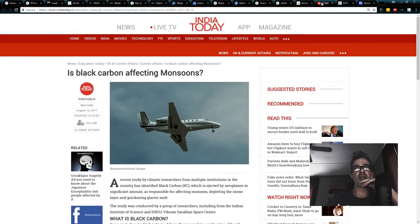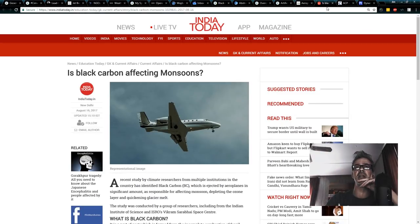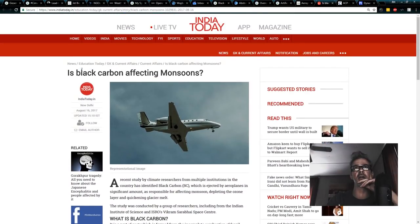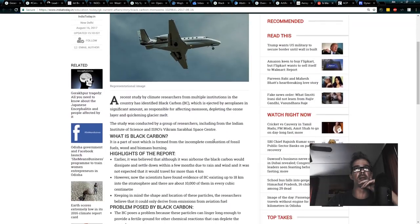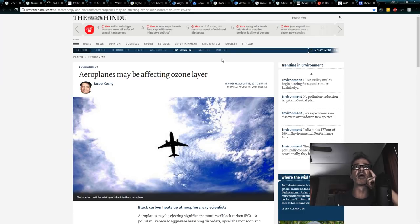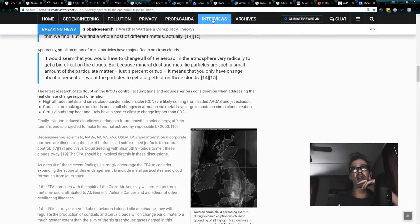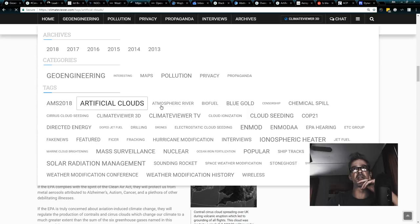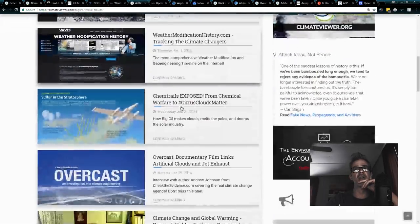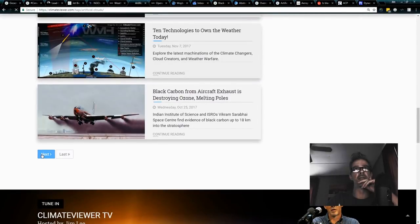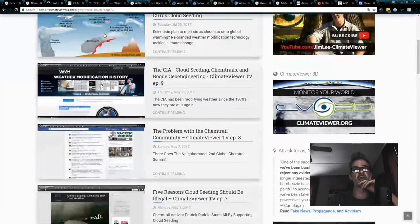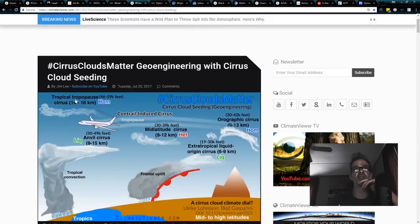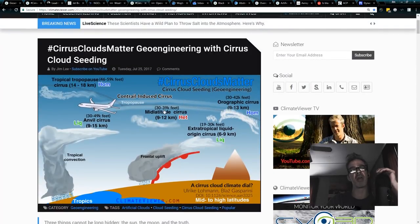And the Indians, dots not feathers, the Indians are pretty upset about this because they believe that it's affecting their monsoon. Is black carbon affecting our monsoon? Other paper, airplanes may be affecting ozone layer. So to that, I came over here, if you go to archives, you go to artificial clouds, you can see a paper that I recently did called Cirrus Cloud Seeding right here. And what you'll see is that that's basically what's going on.